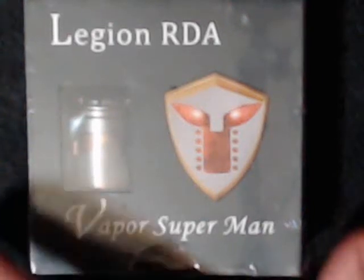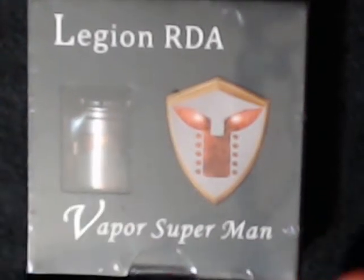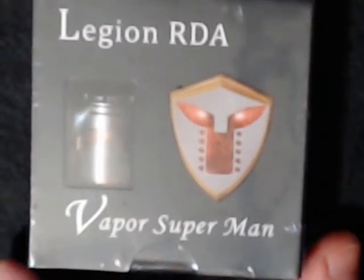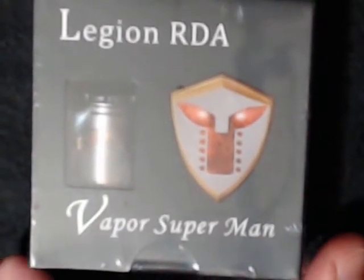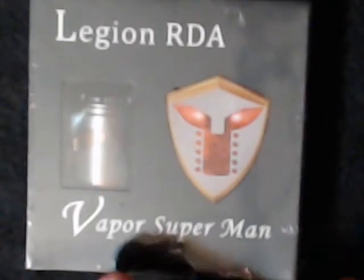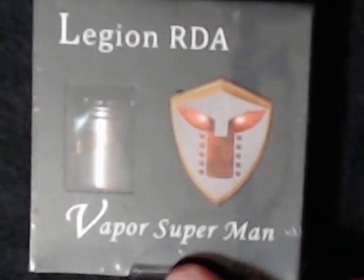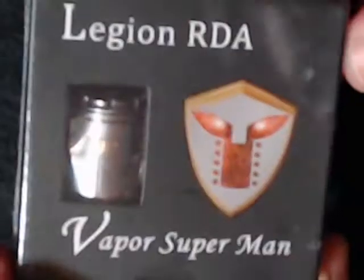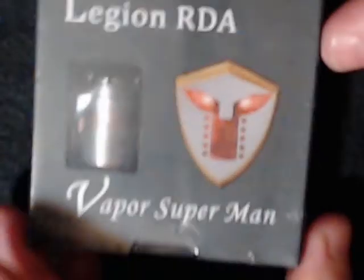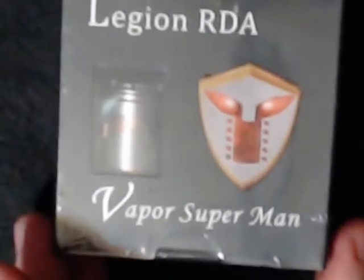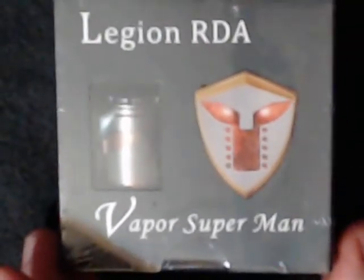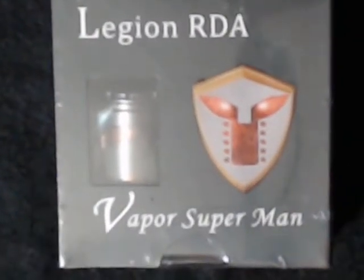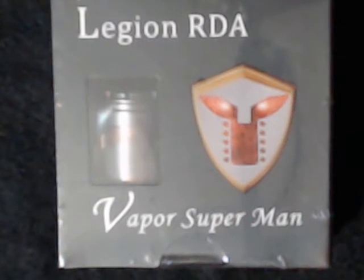All right, today we've got the Legion RDA. I don't know if this is made by Vapor Superman, I'm not sure who makes this. I did buy this from a website.